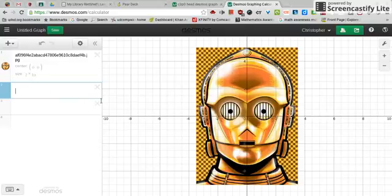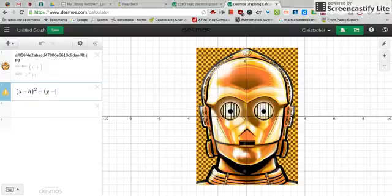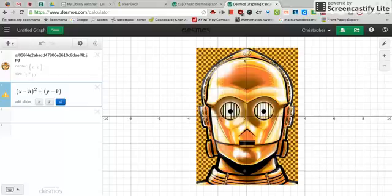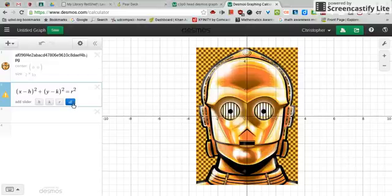I know that C-3PO's eye is a circle, so I start by typing in the standard form for the equation of the circle. I'm not putting in any numbers right now — I'm just typing it in on the keyboard. As I typed in the equation, it's asking me if I want to add sliders for H, K, R, or All. I'm going to choose All.